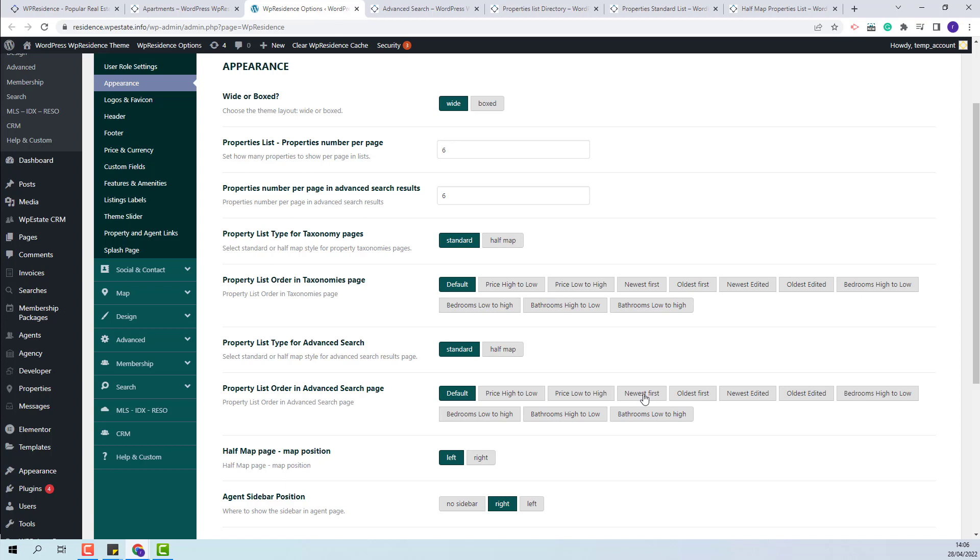You will have the same options as for the categories pages and you will be able to select the new order that will fit your needs.